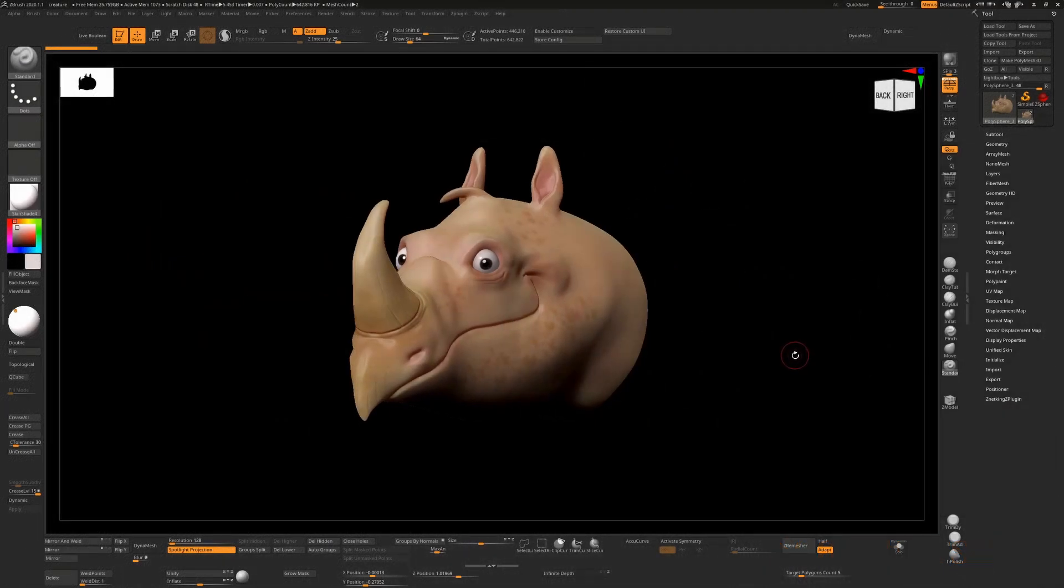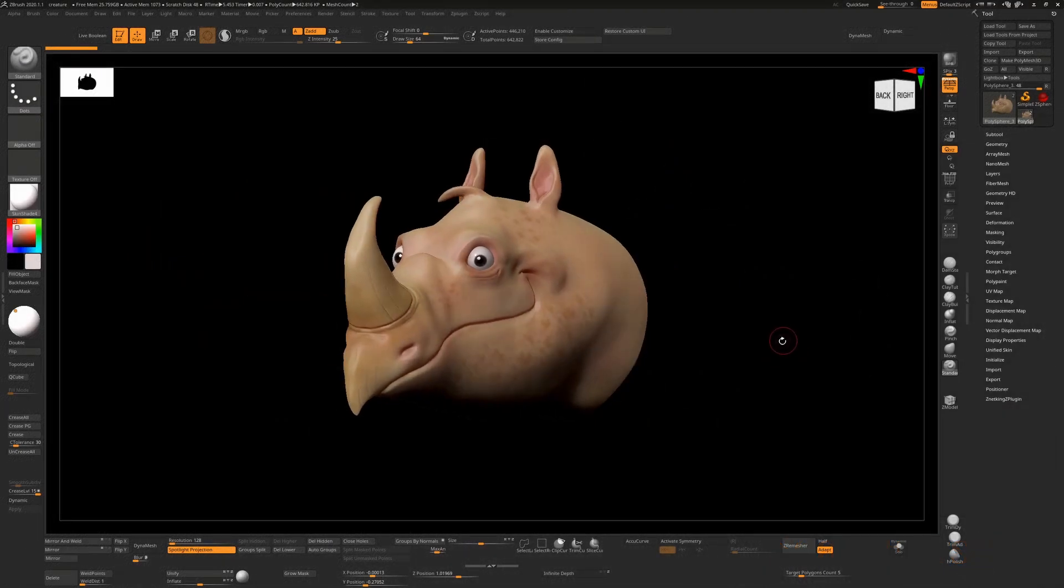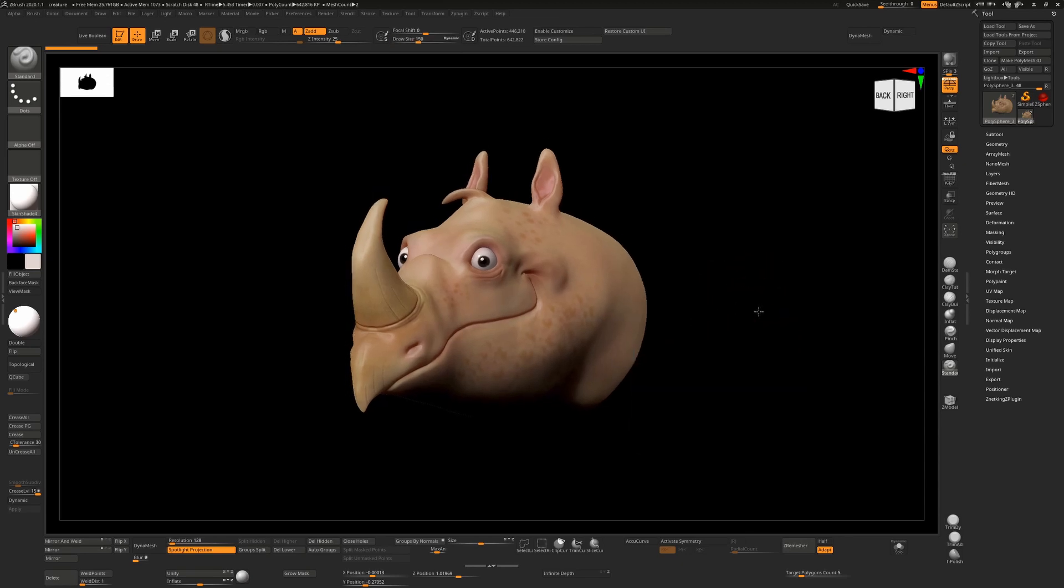So this is a quick tutorial on creating those fake depth of field blur passes that you often see in ZBrush renders. Find the camera angle that you like for your model.